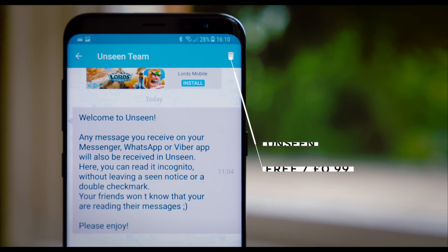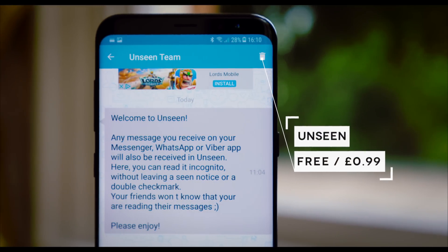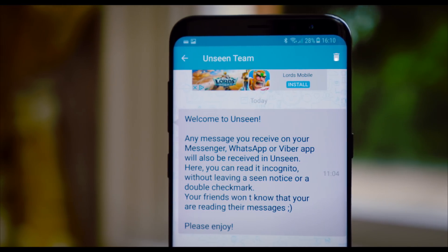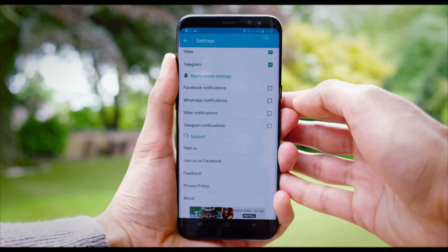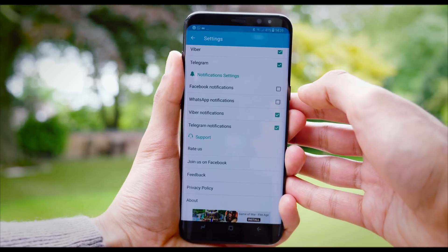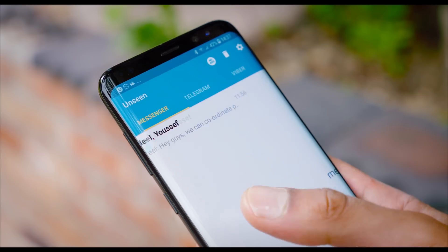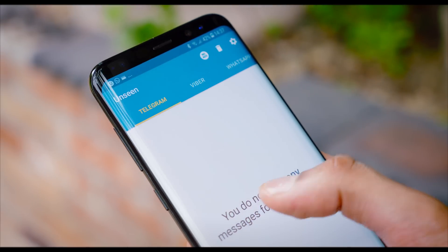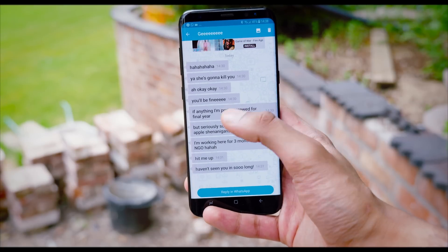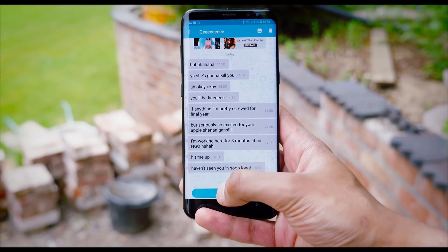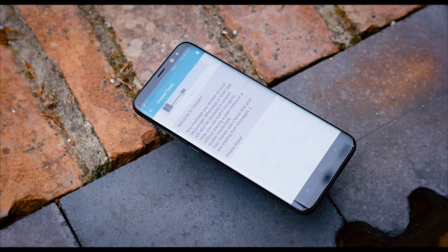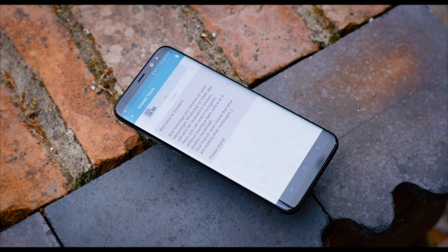The first one is Unseen. It's an application that allows you to read incoming messages without it being marked as seen on the application it's been sent on. It works across WhatsApp, Facebook and Viber, and you can decide which of those applications you want to enable it for. It's really for those times — which occur to all of us — where someone sends you a message, you're very curious as to what it is, but you don't necessarily want the pressure of having to reply straight away. It is a free application, but I'd recommend the 99p purchase just to get rid of the adverts.